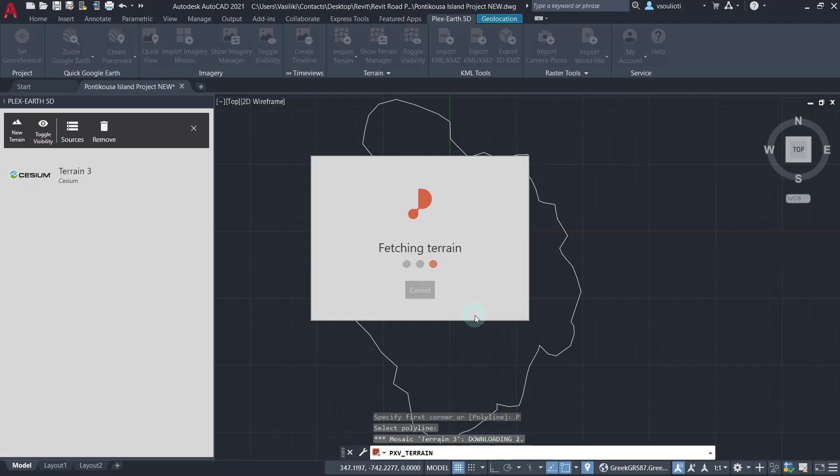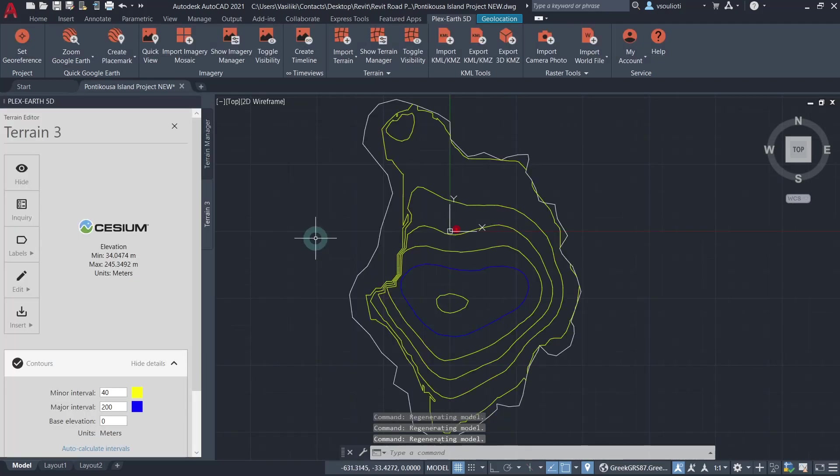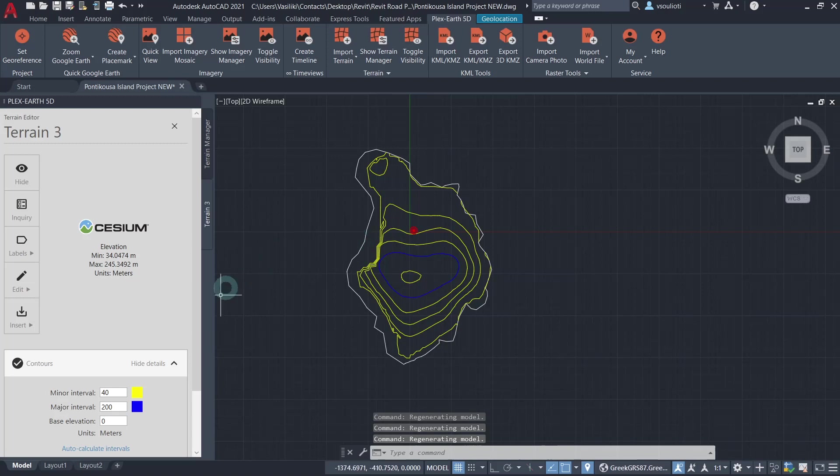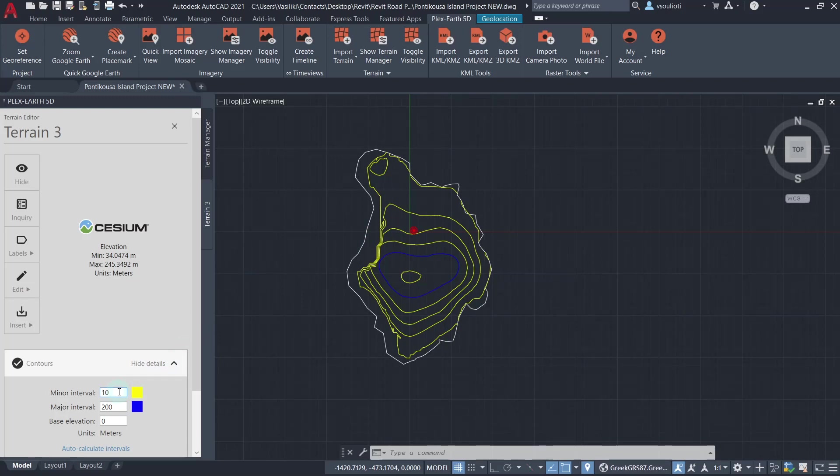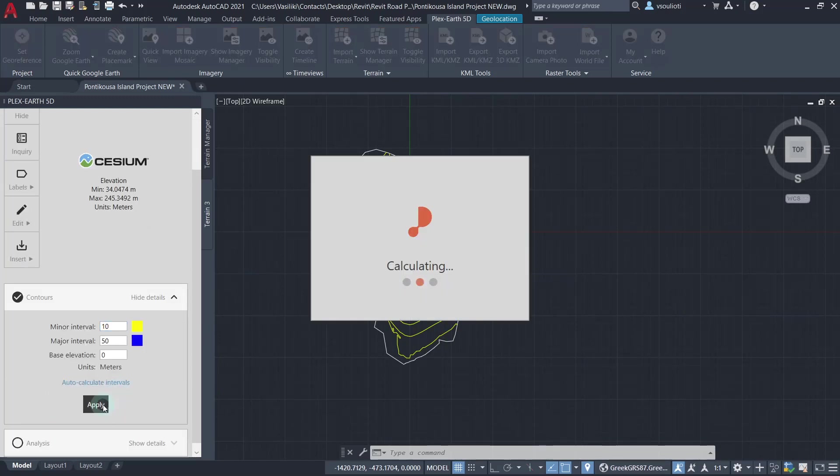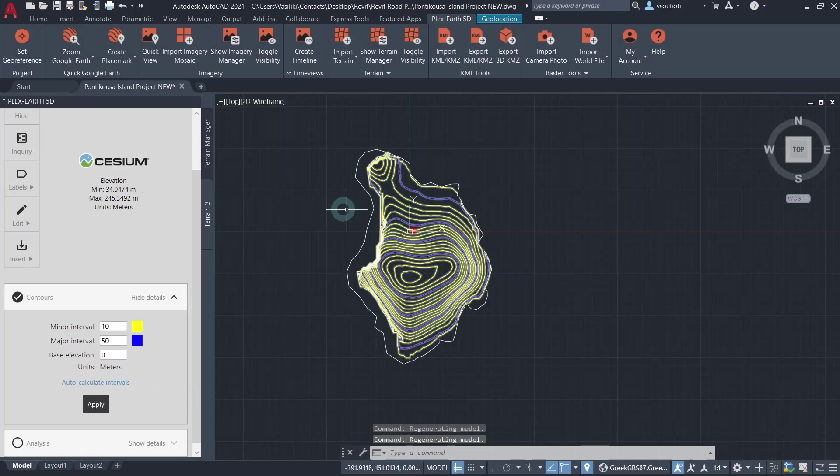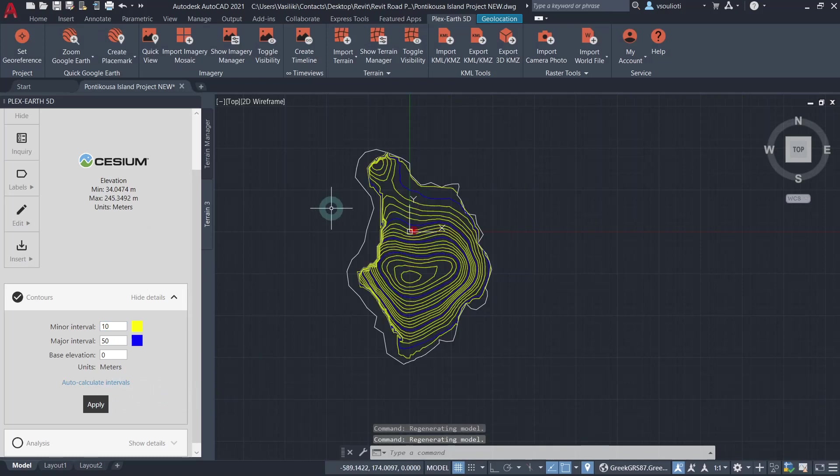After finalizing this setup, the terrain's contour information will be available in our workspace. We may prefer contour lines with more density, so we will set the minor and major contours to 10 and 50 meters respectively, and click Apply.